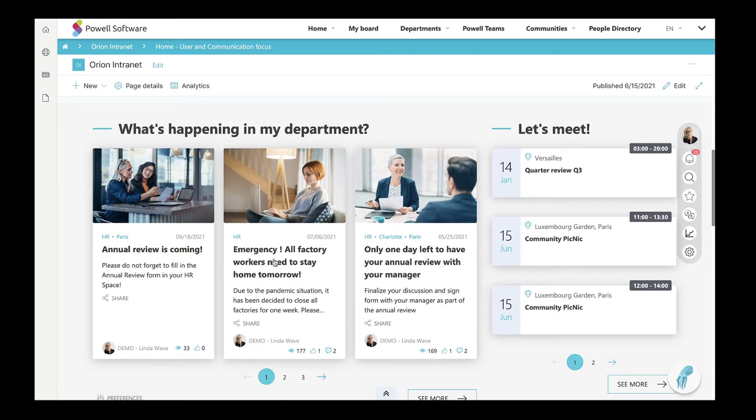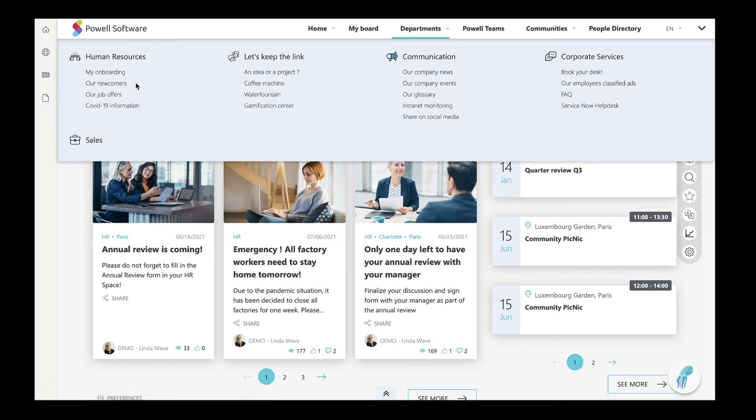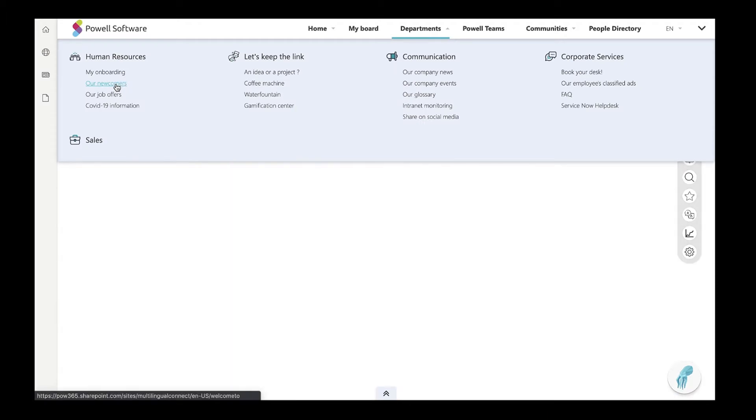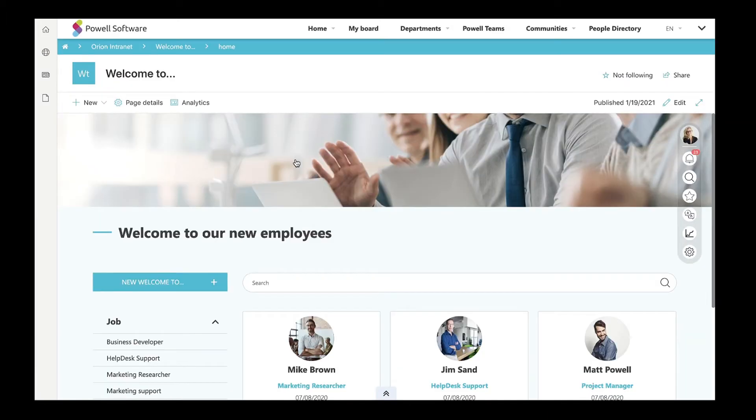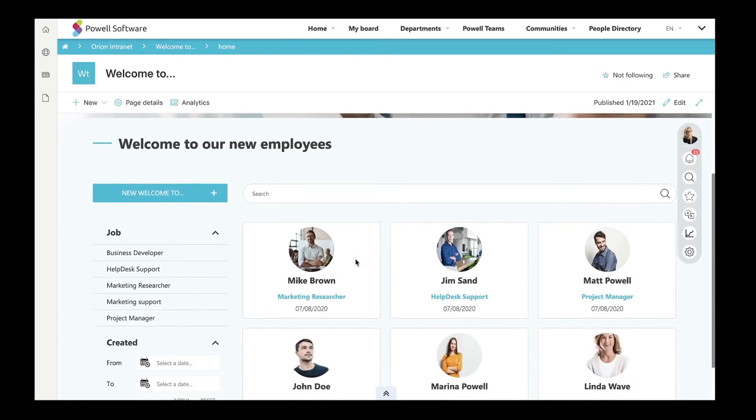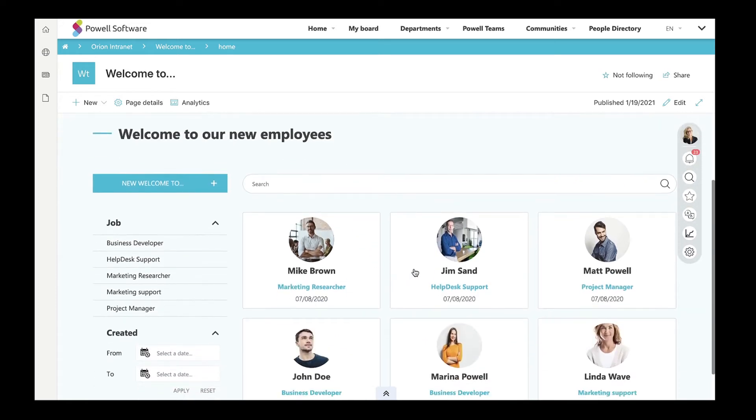When a new employee comes to the company, HR will be able to quickly present him or her to the whole organization through the Welcome To page. Here, people are displayed on profile cards with their job titles and arrival date.